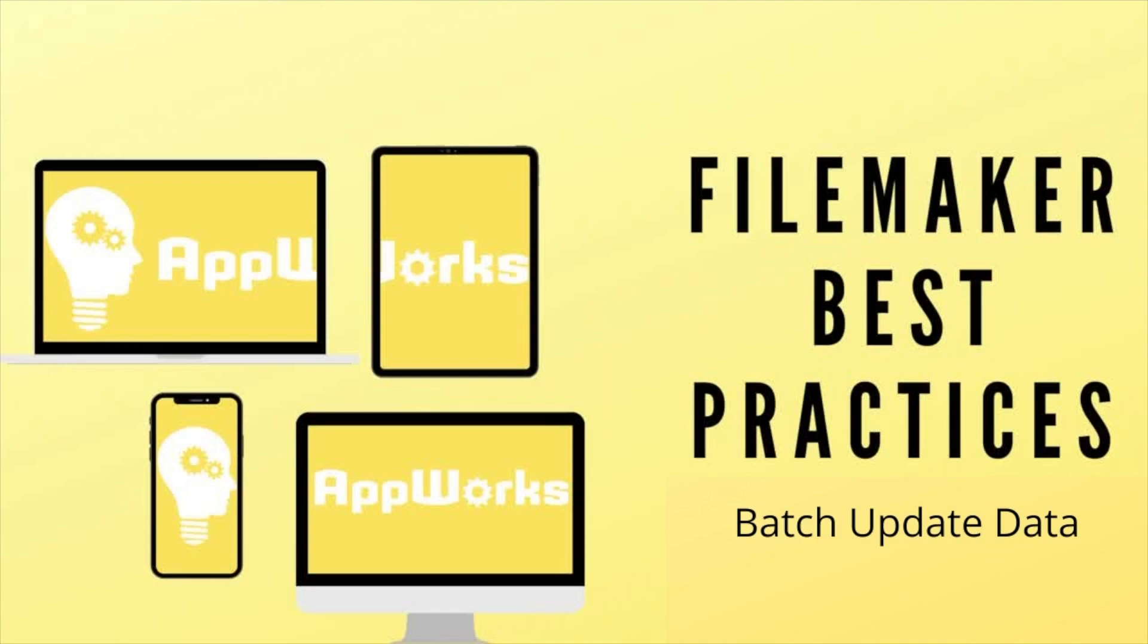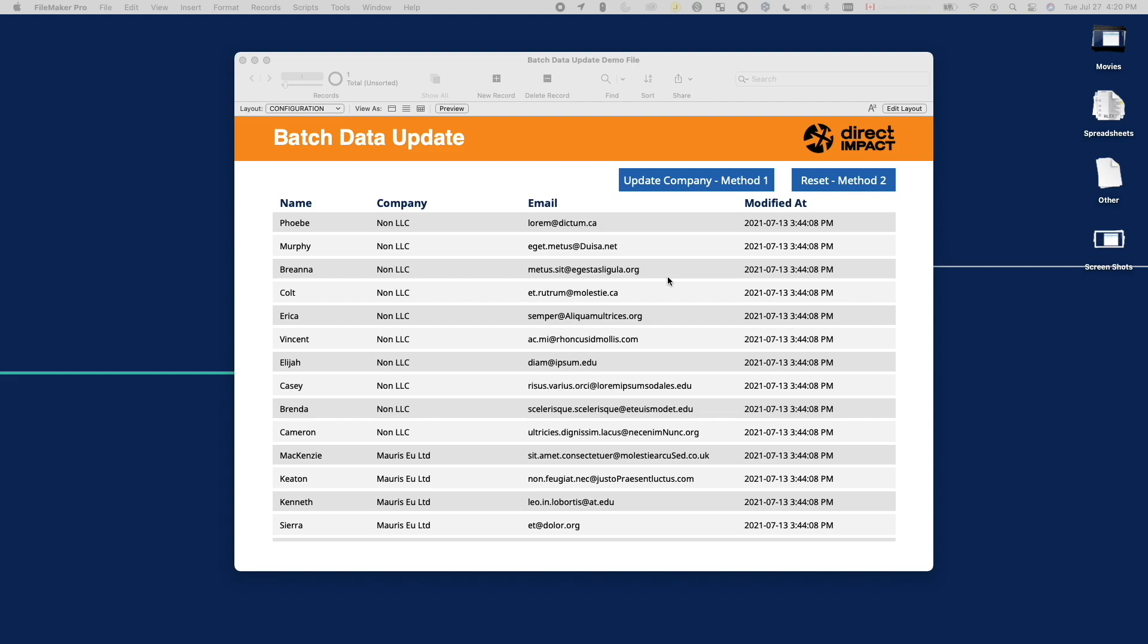Welcome back to the channel. This is Weihao at Direct and Back Solutions. Every now and then, we need to batch update data for our solutions.